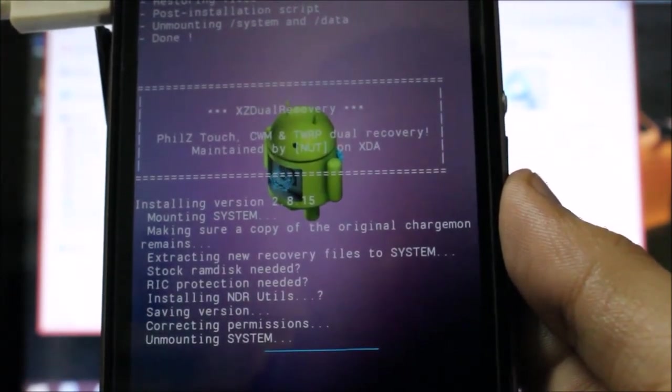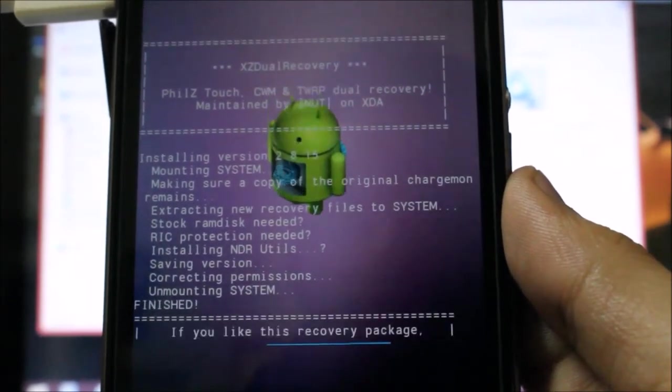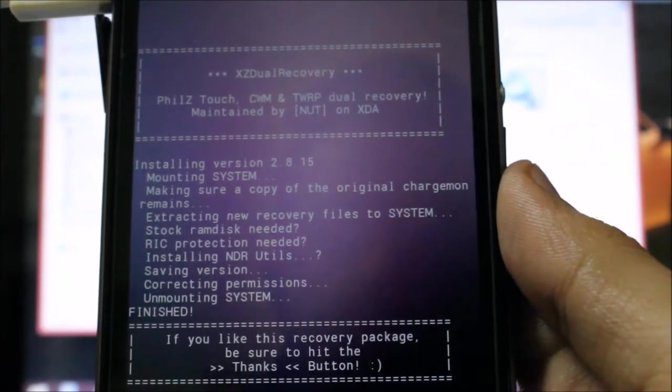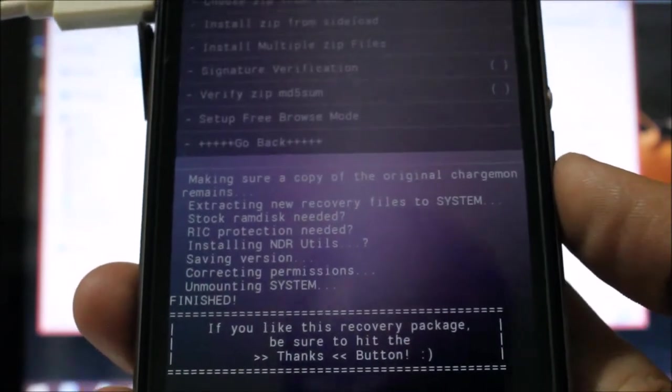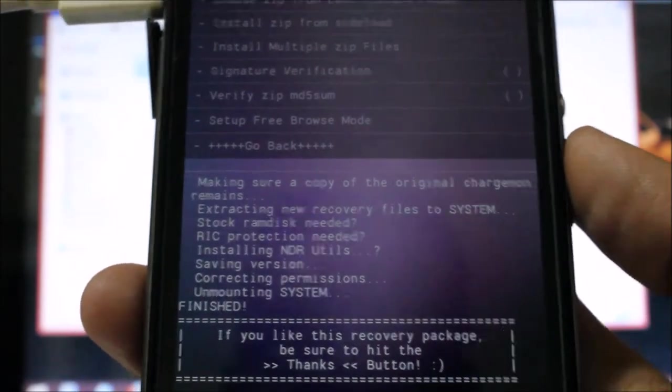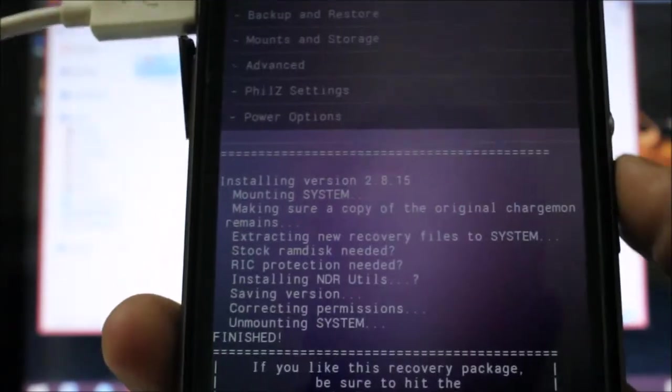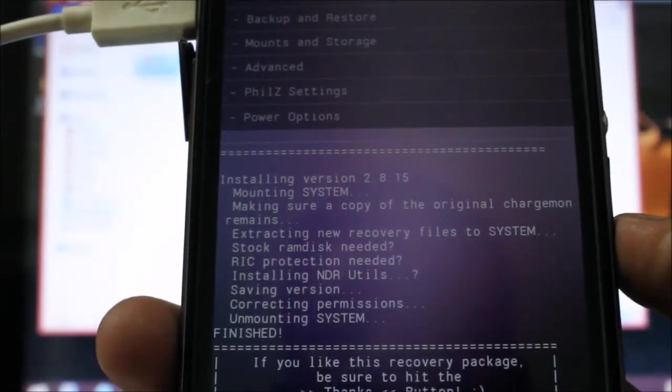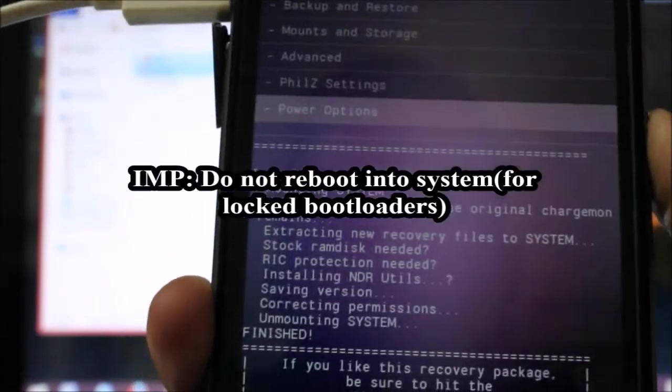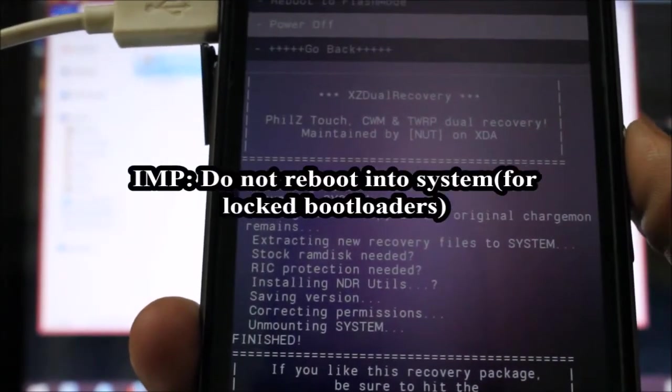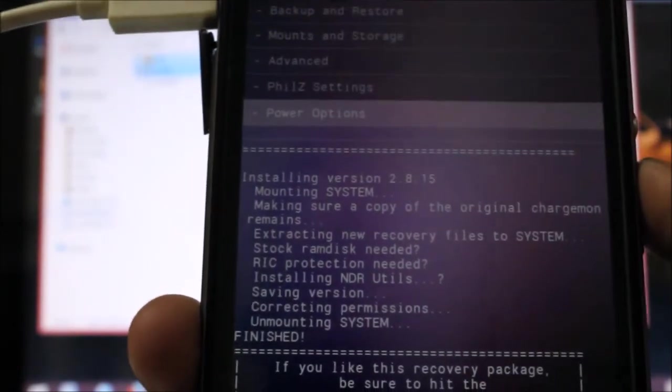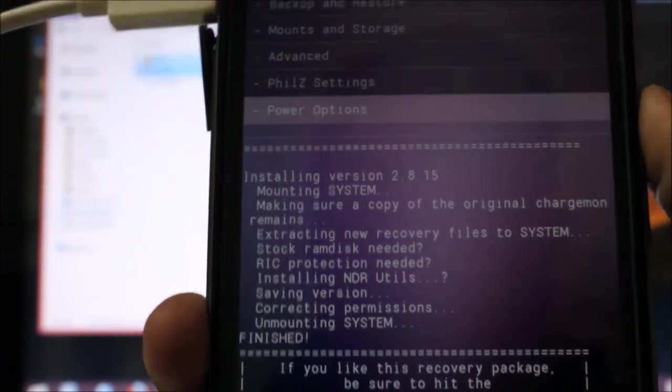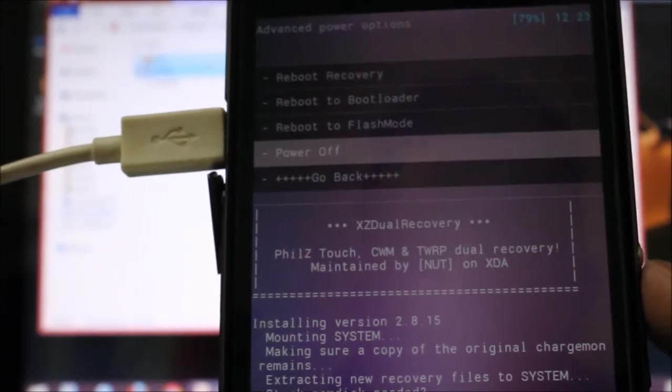So I am back. Here it will finish. When it does finish, press any key to continue. Now you need to go back, and don't reboot into the system - just power off your phone from the power options, the last option. Just select power off.